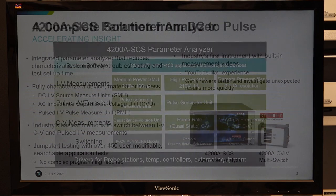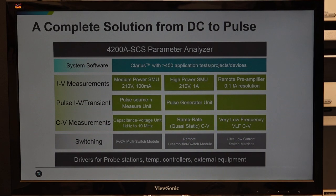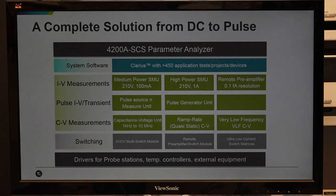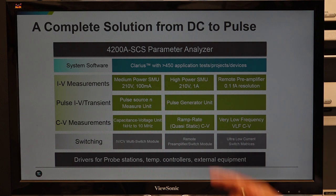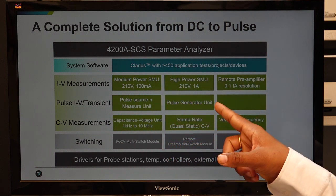Model 4200 is a configurable platform with a built-in industrial PC running Windows 10 and a powerful software called Clarius. This software has many routines to control internal hardware and also supports control of external hardware like probe stations, external temperature controllers, optical sources, and magnetic sources. For IV measurement, various types of SMUs are available — medium power SMU or high power SMU.